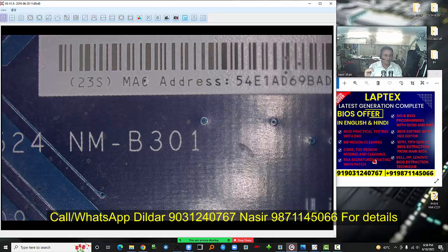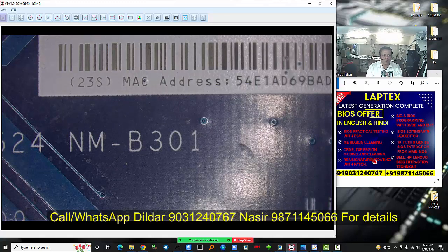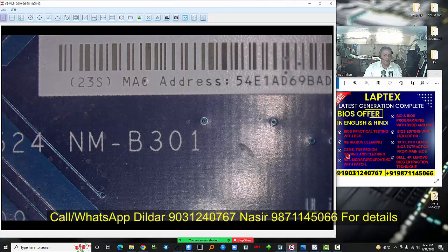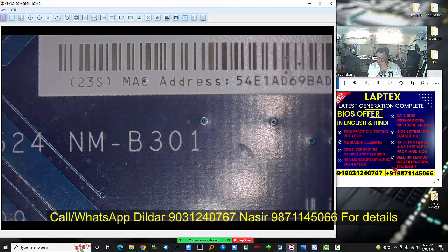ME region cleaning from the first generation to the fifth generation is covered. The most common problems — auto shutdown, late display, light blinking with no display, thermal issues, and random shutdown — occur because of ME region failure. For generations 6 through 11, I have covered CSME and TXC region modding and cleaning. If there is garbage, you need to clean it with the hex editor, which is also covered.